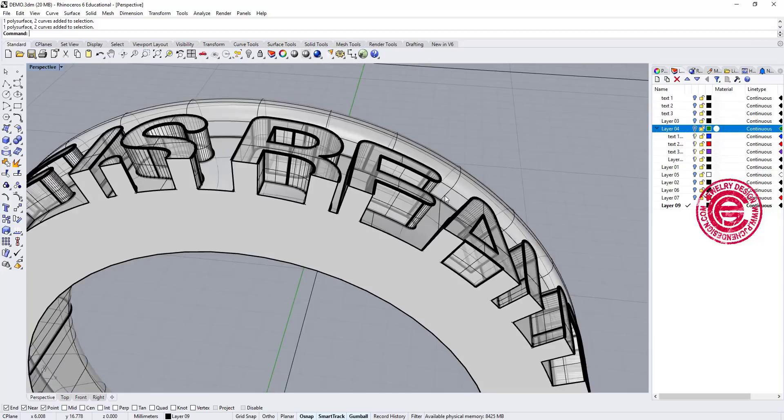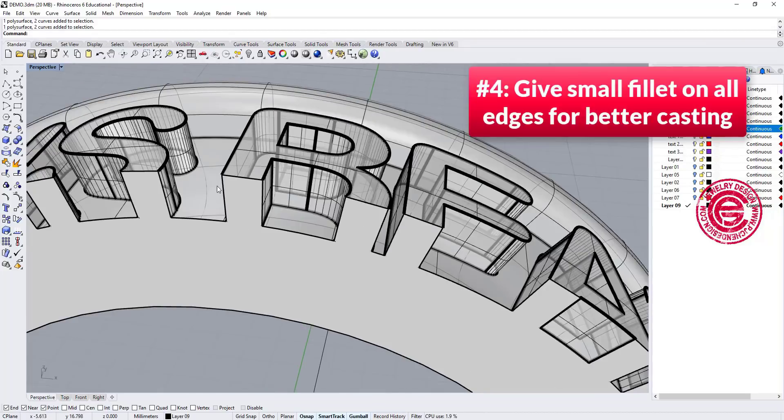Number four, we wanted to have the radius all over around the edges, which is going to be easier for our casting.